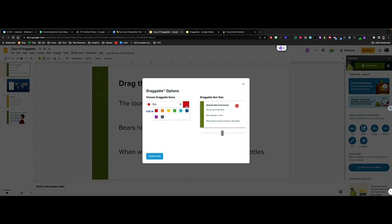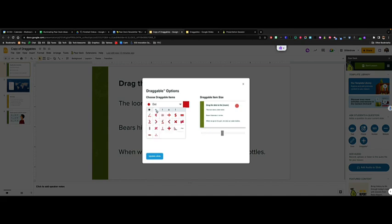As you can see here, I can change the color using the color box. I can also click the drop-down next to the item itself to change the type of icon that I would like to use within my slide.